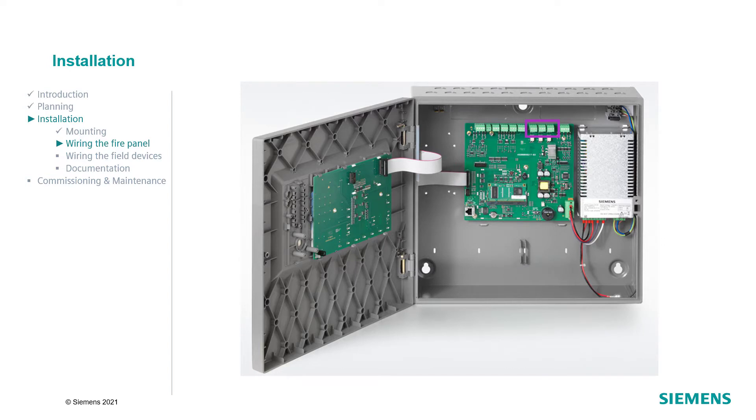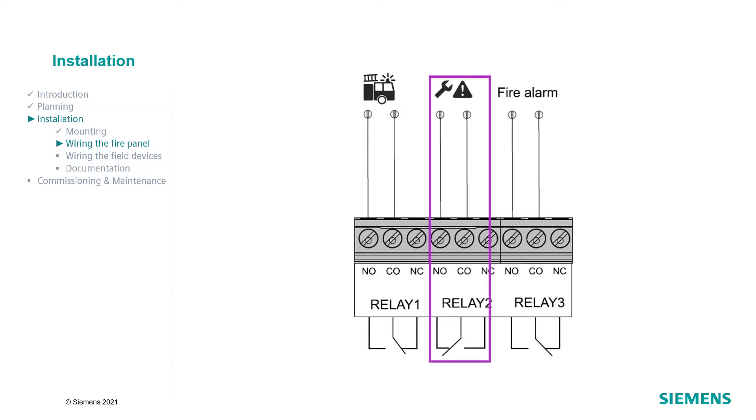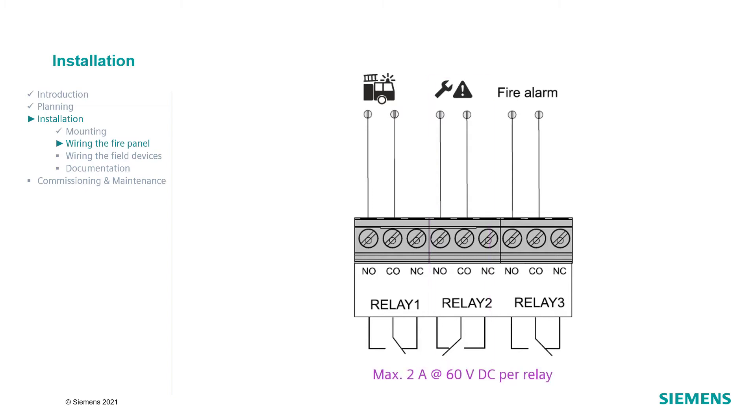The panel main board contains three relay outputs used for controlling without line monitoring. These relay outputs can be freely configured as fire control, remote transmission fire, remote transmission fault and fire alarm. Connect the normally open or the normally closed outputs and the common connector depending on your requirements. The output remote transmission fault is closed as an inverse function in quiescent mode. In case of fault, the contact opens. The maximum current of each relay is 2A at 60V DC.